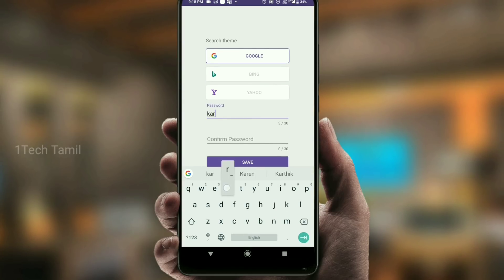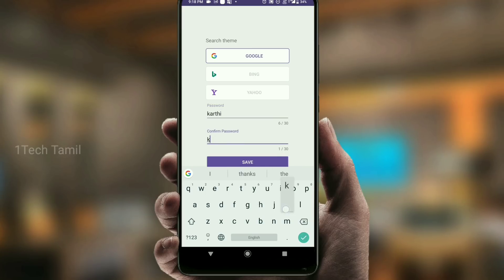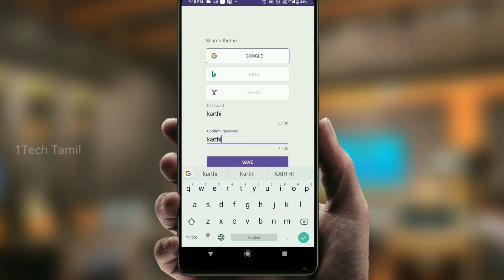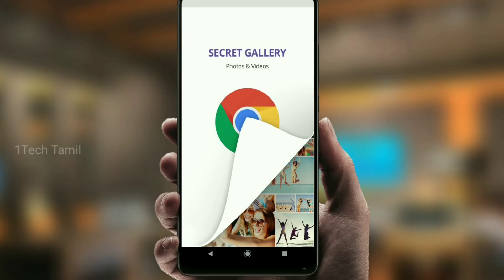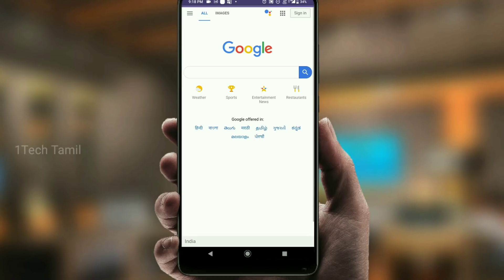You can enter the password. You can record the password. You can open the secret gallery.